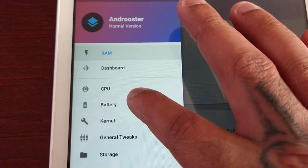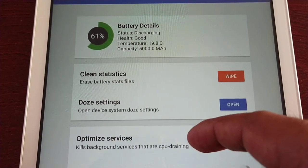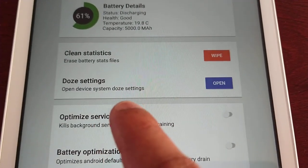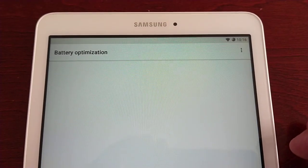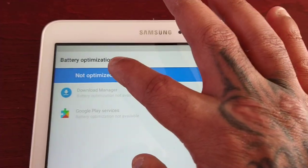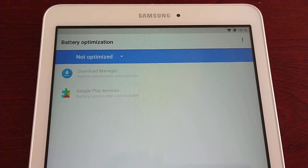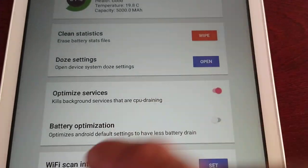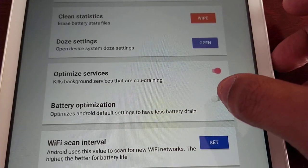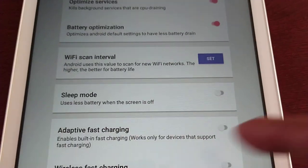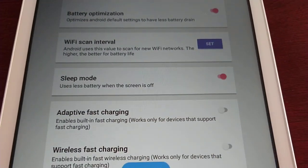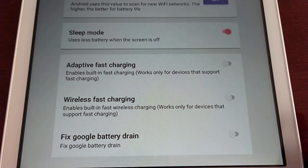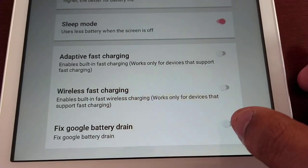Go to Battery. Clean Statistics — erase battery stats, you can wipe that if you want. Optimize Services — kills background services that are CPU-draining, turn that on. Battery Optimizations — optimizes Android default settings to have less battery drain, definitely turn that on. Sleep Mode — use less battery when the screen is off, definitely turn that on. Adaptive Fast Charging — this tablet doesn't support fast charging or wireless fast charging. Fix Google Battery Drain — yeah, turn that on.